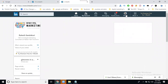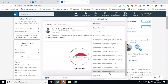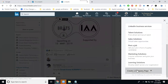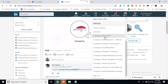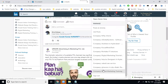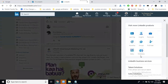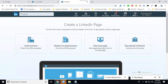Once you are ready, go to the 'Work' option in your LinkedIn profile. Scroll and you will see the option called 'Create a Company Page.' All the company page options you are creating will be shown here. Now let's start the company page.